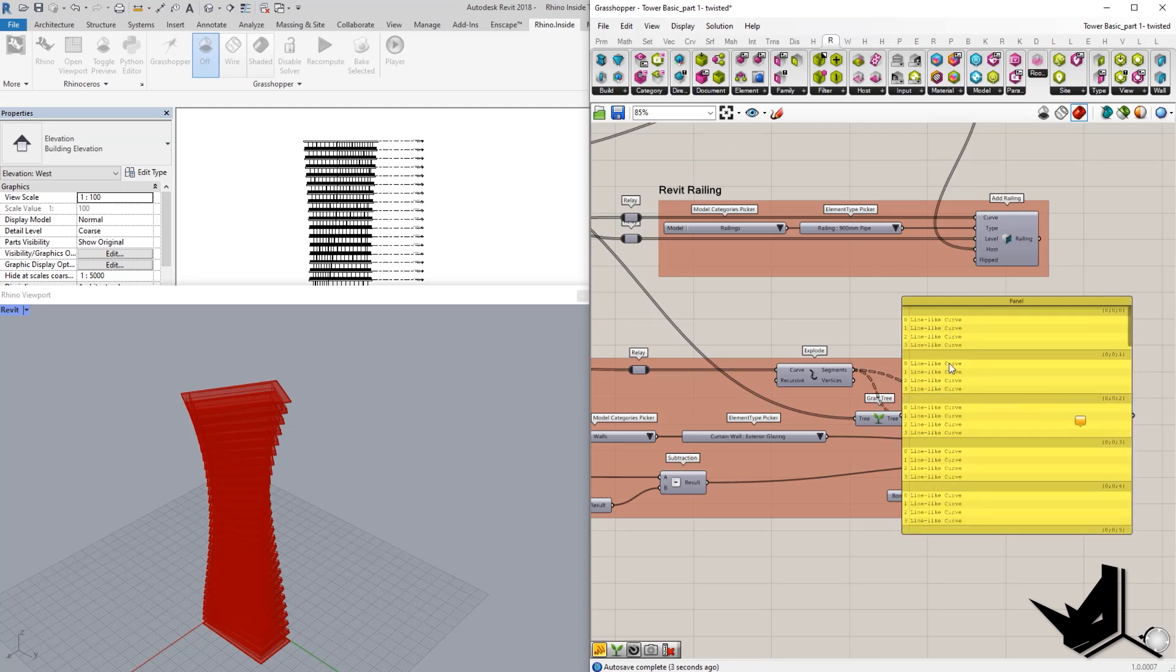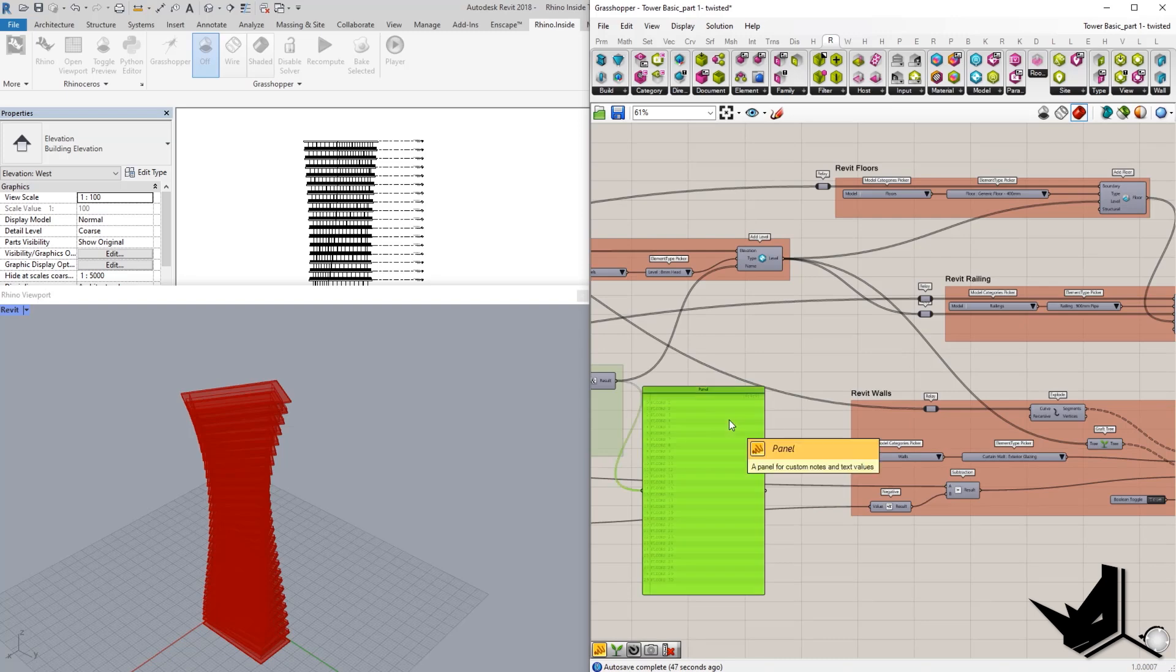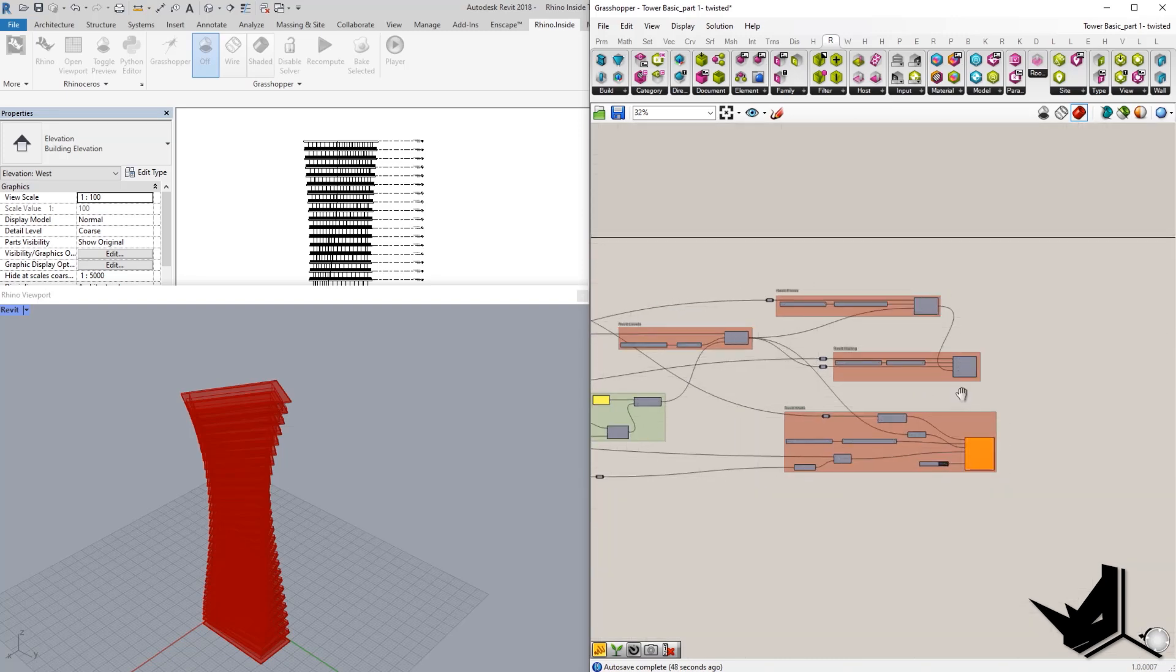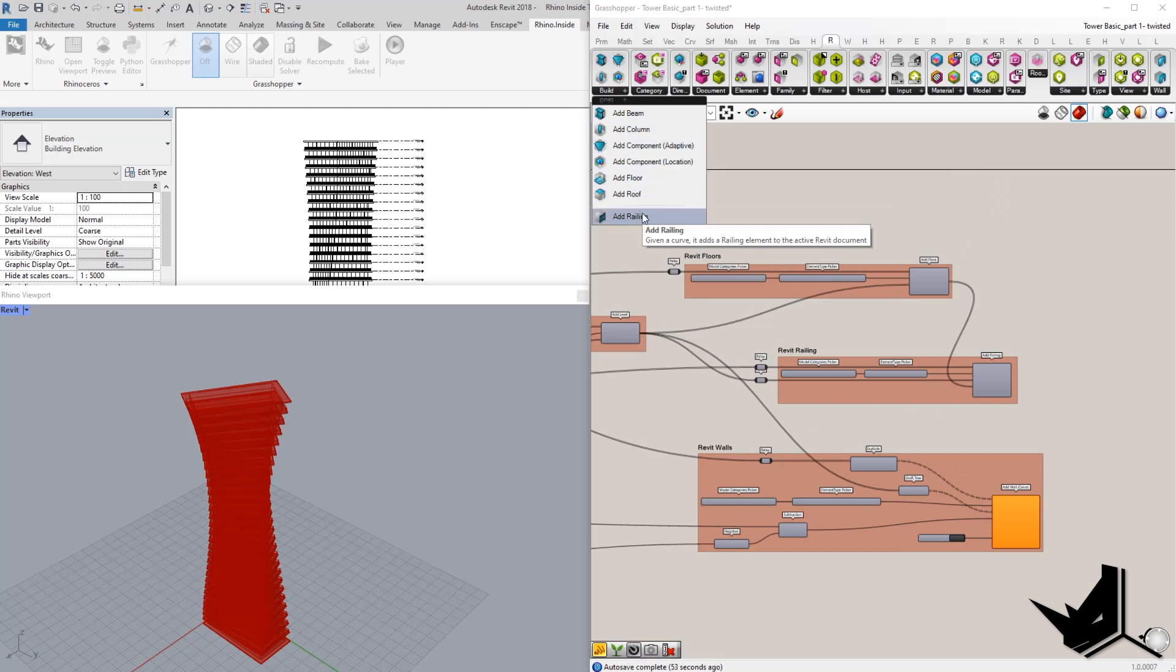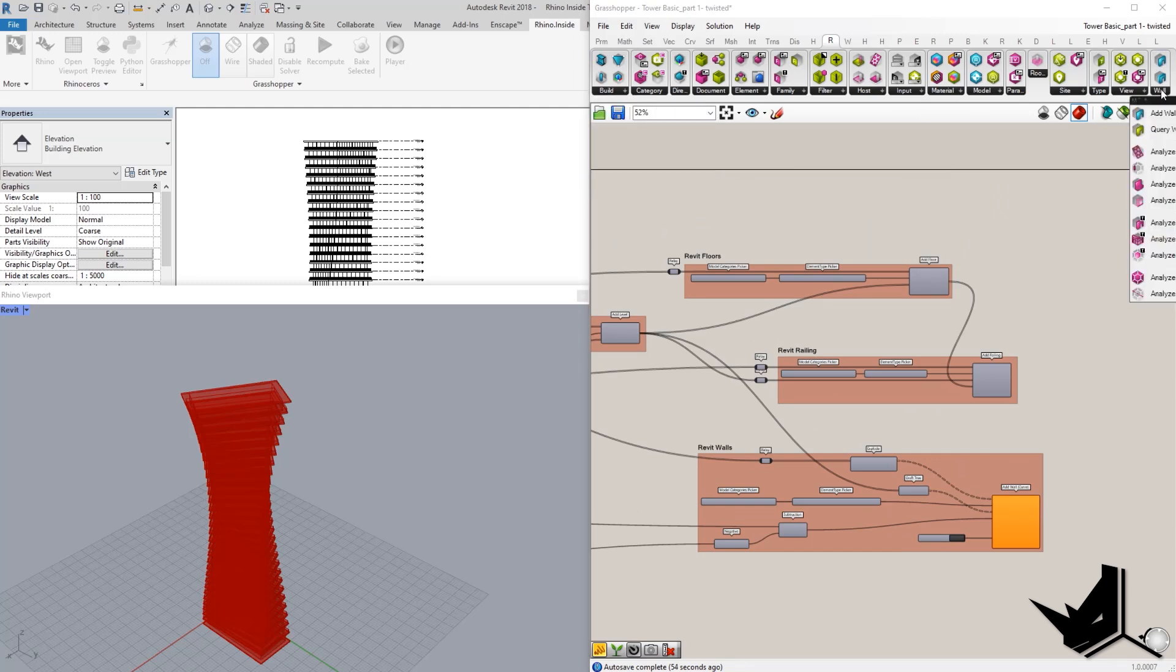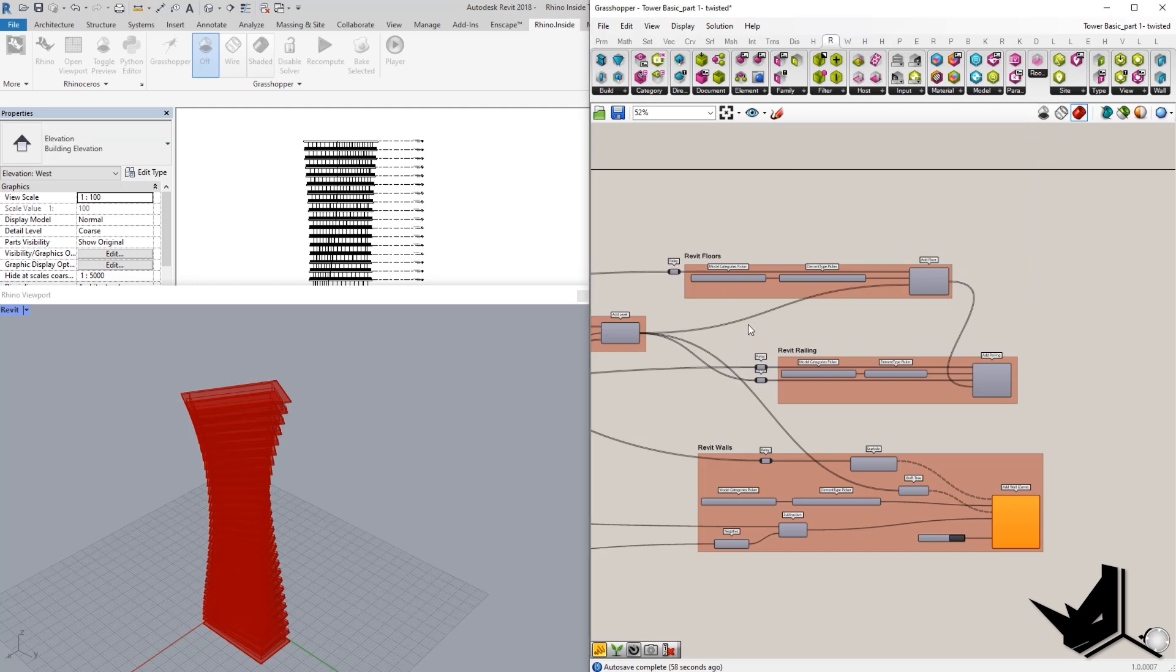So this is level one, level two, level three, and so on. And that would be the short explanation of this definition. So we used a couple of options. We used add floors, we used add railing, we used add wall, and we used add level to get all of this information from our Revit file.